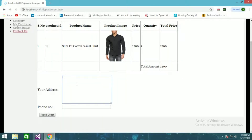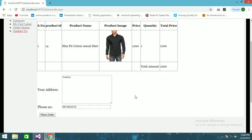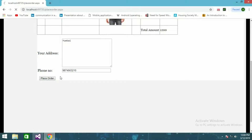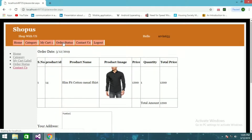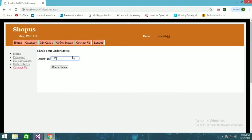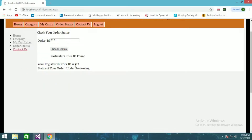I'll enter my address and place the order. My order ID is 1112 — you need to remember this order ID to track your product. You can click on it and check the order status. Currently it shows the order is under processing.